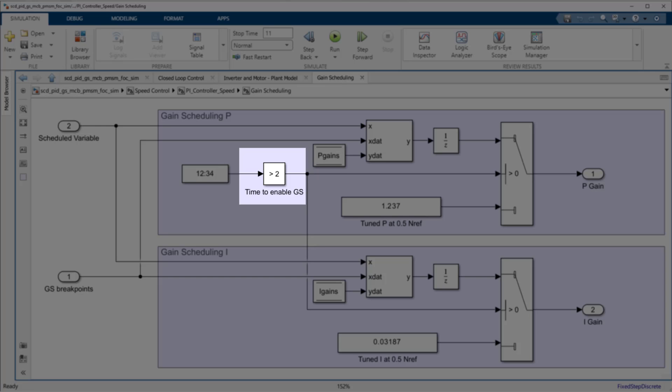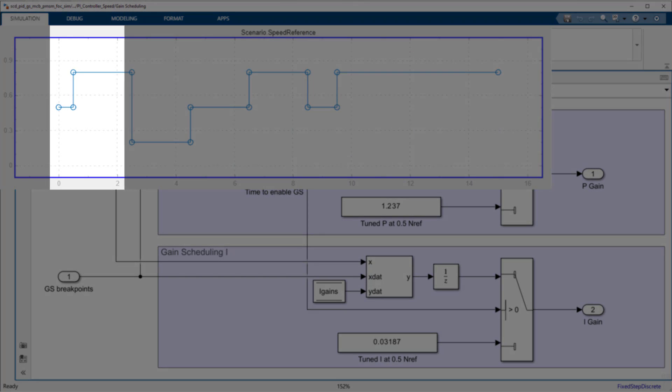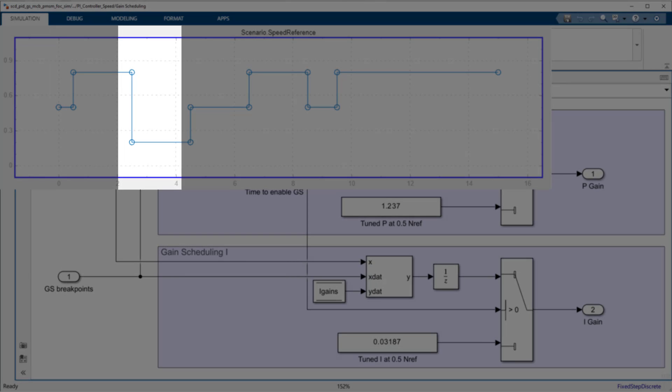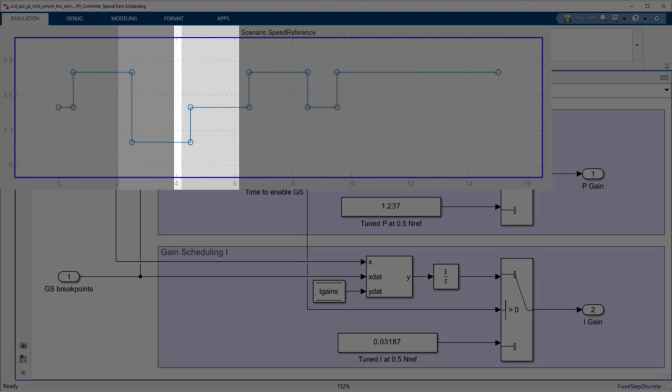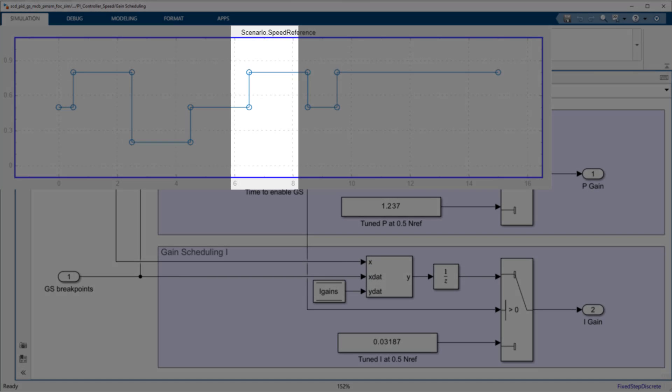When we simulate the model, we will perform an initial transient from 0.5 speed reference to 0.8, then bring the system to 0.2 to tune the first set of gains, then 0.5 for the second set of gains, and finally to 0.8 for tuning the final set of gains.